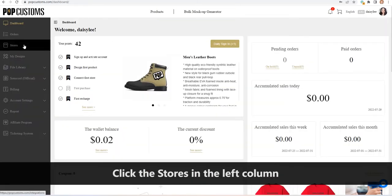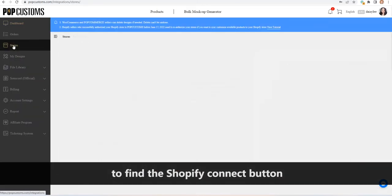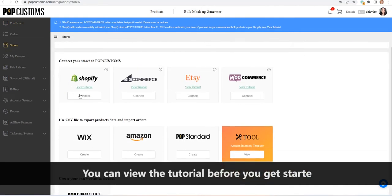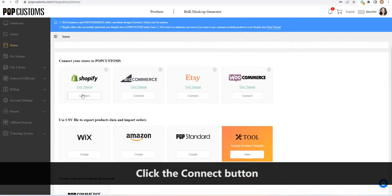Click the stores in the left column to find the Shopify connect button. You can view the tutorial before you get started.